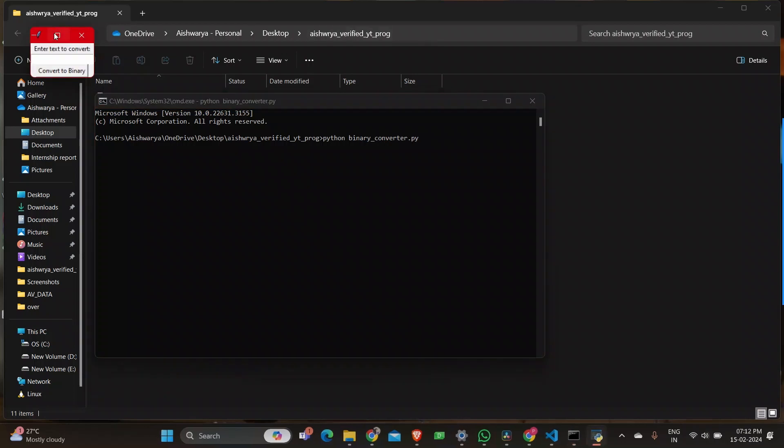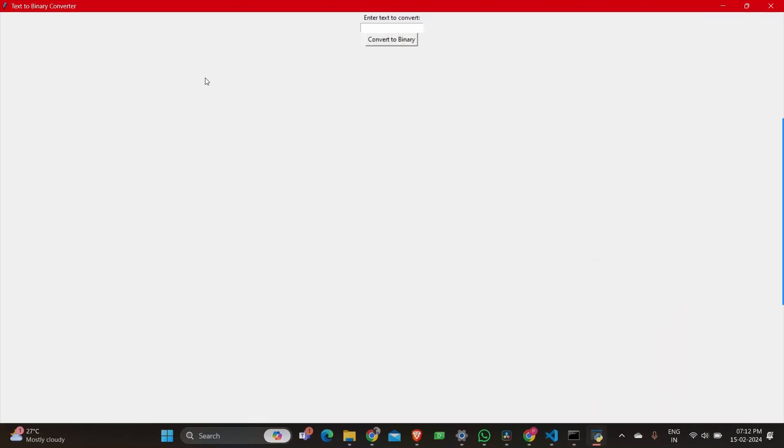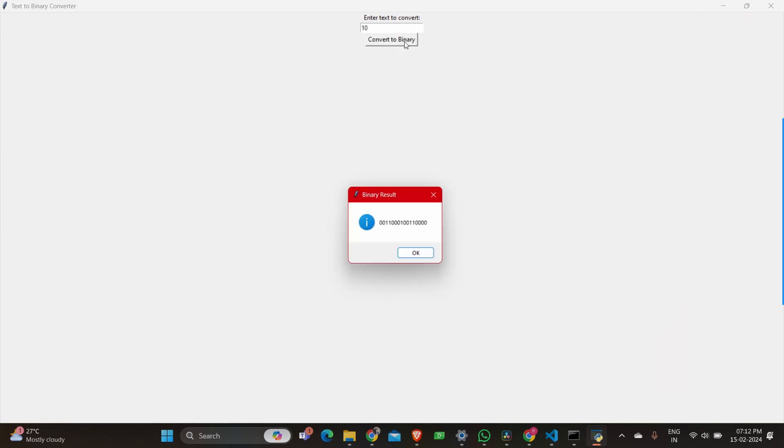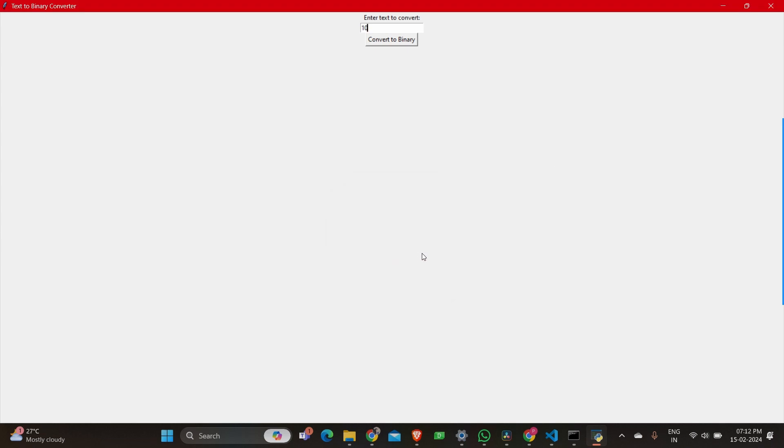a box appears. Let me just enlarge that. There's a place to enter the number and a button called convert to binary, and then you'll have the value of the number in binary format.